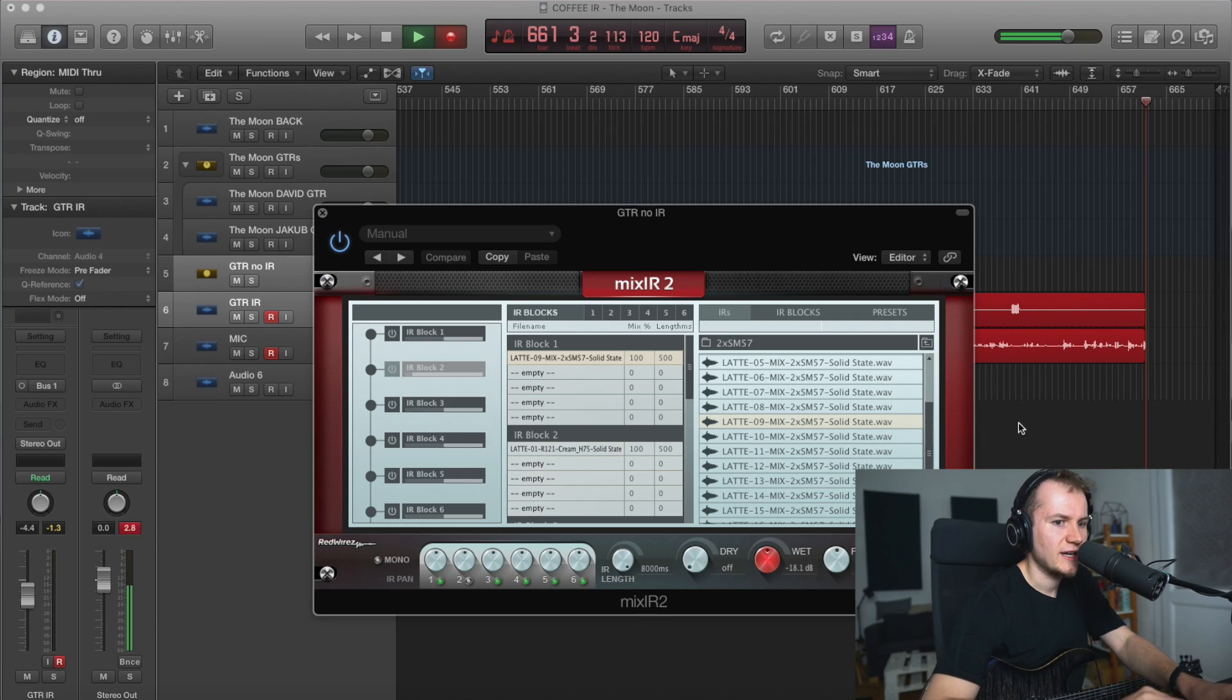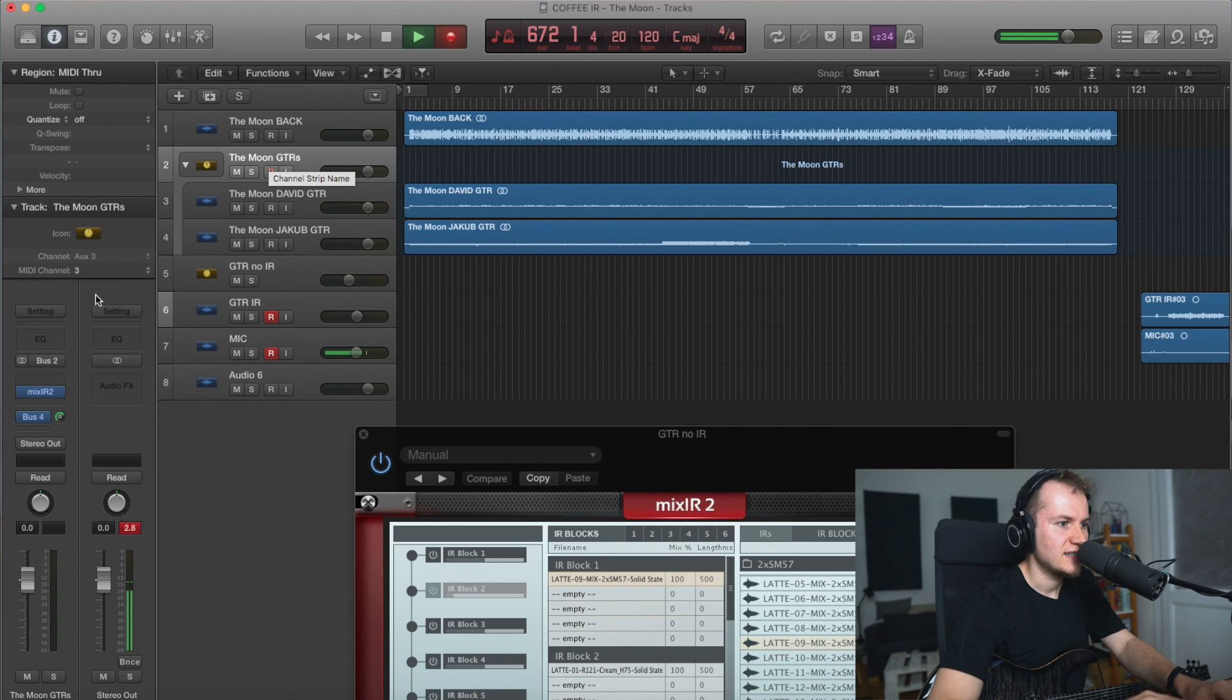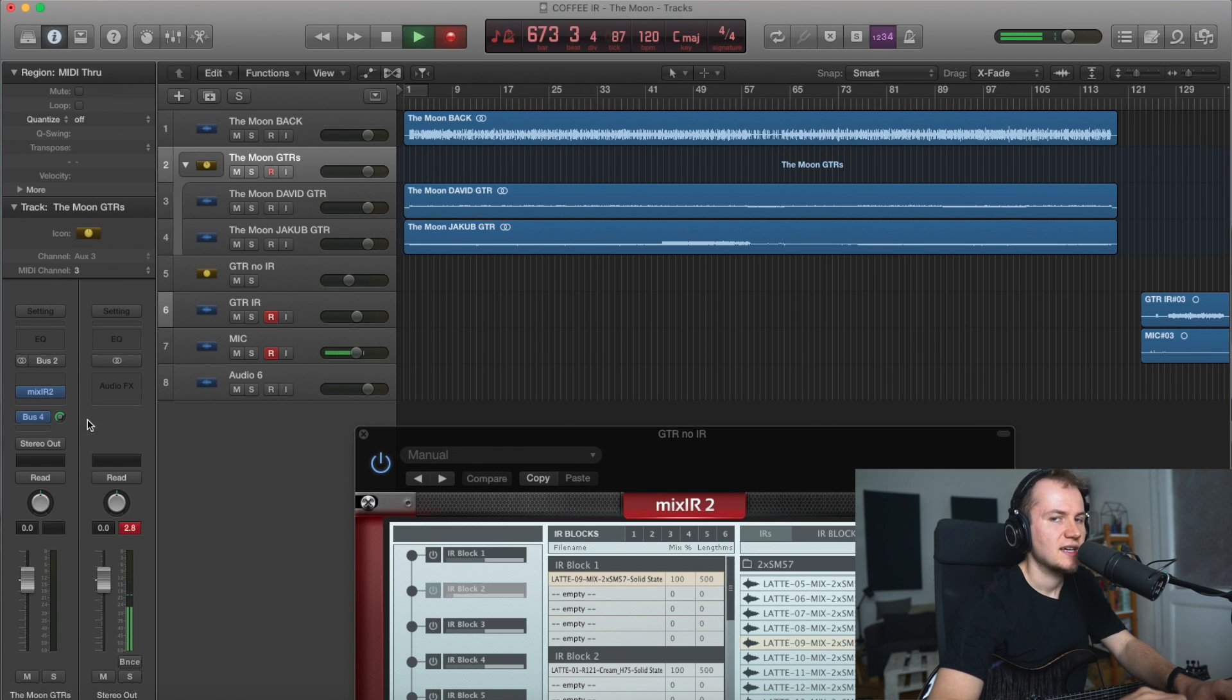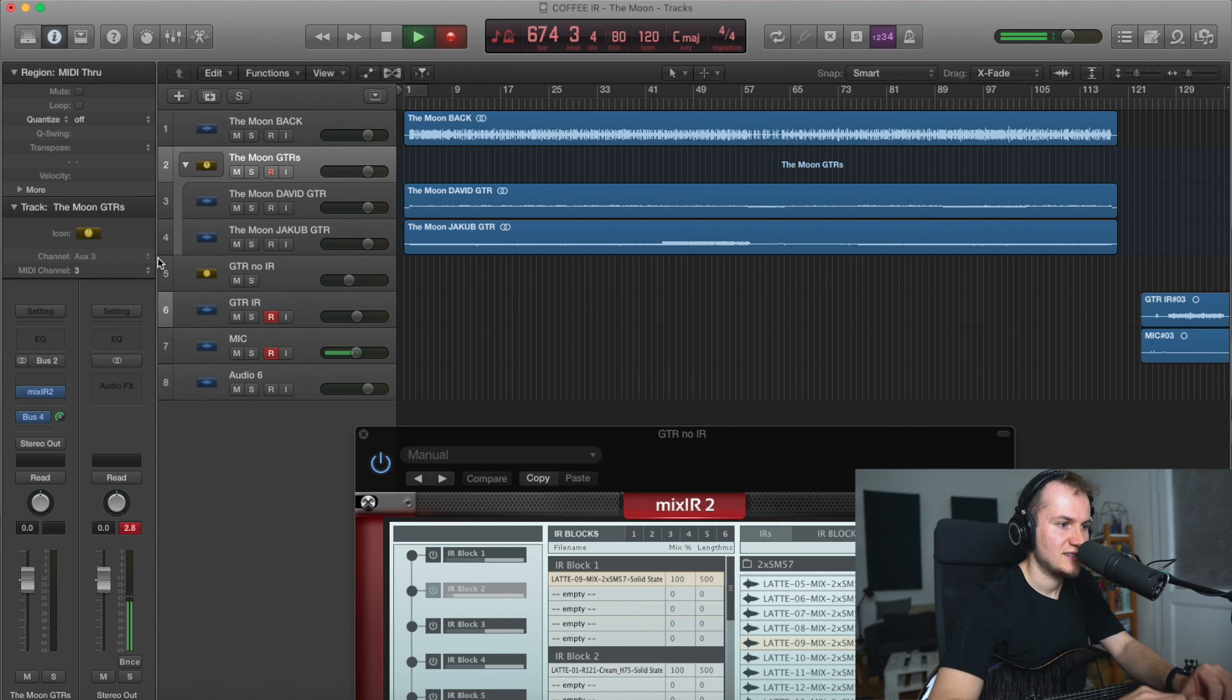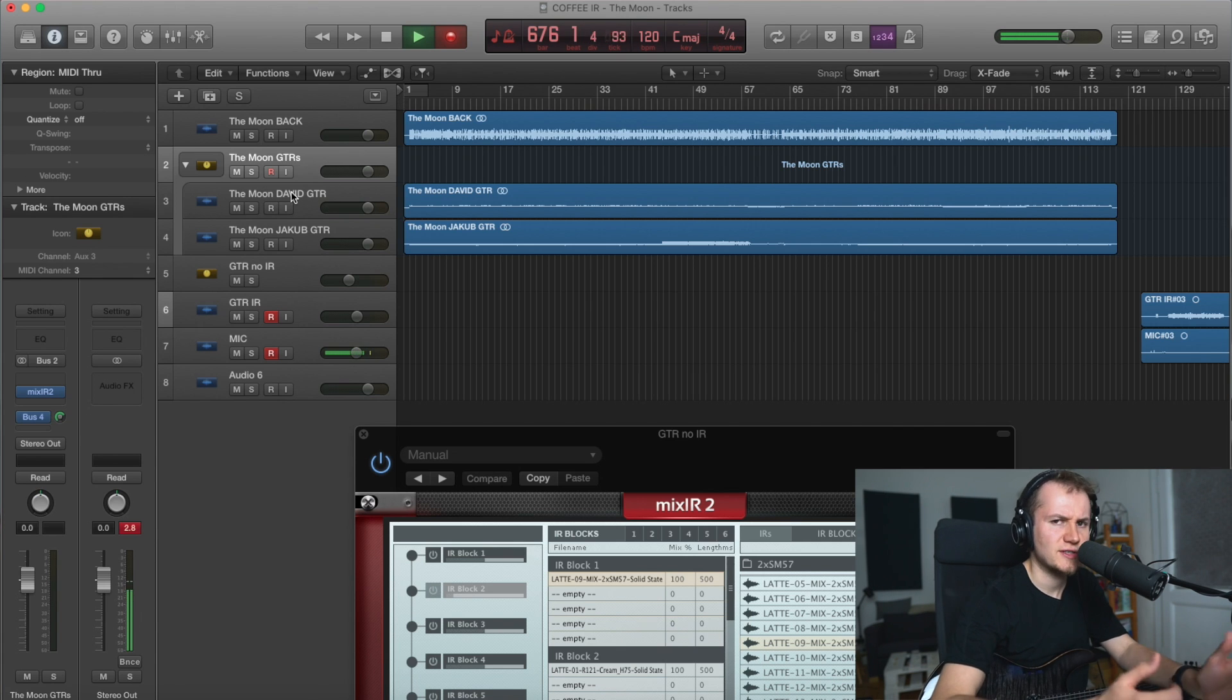I'm gonna show you how it sounds in the mix. So I have this track here. I actually put the IR loader on the bus. I know it's stupid, don't hate me. It's just out of practicality, but it works. So why not? So I'm just gonna go through a couple of impulses as the song plays.